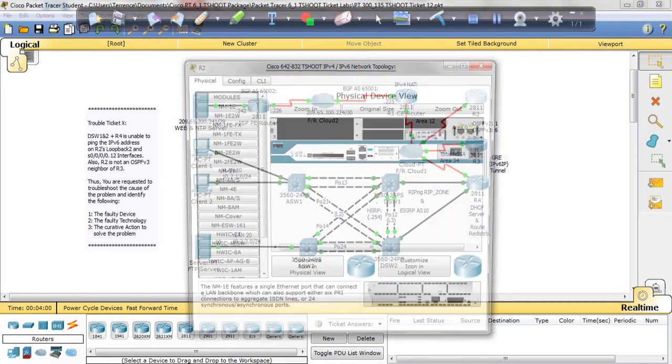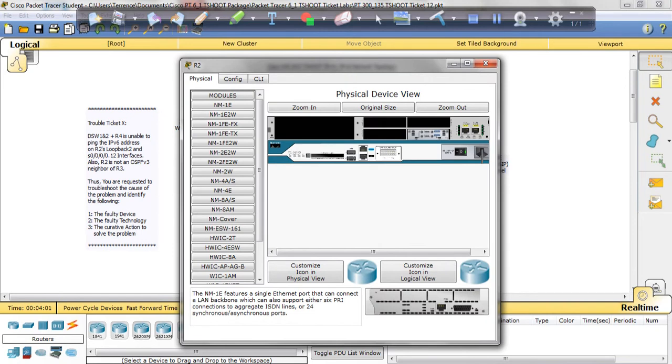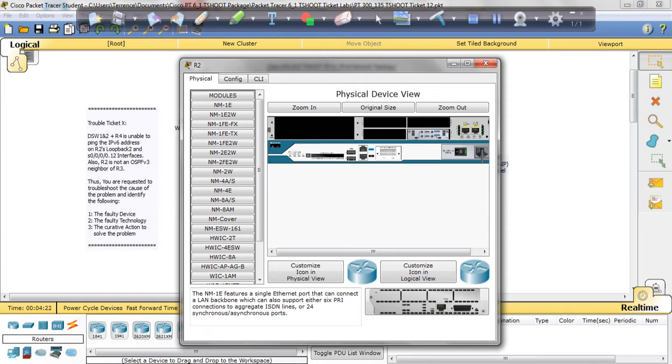But since I've been going pretty much in order, we've already found all the R1 issues. So we're going to just start from R3, I mean R2, R3, and R4. So there's where we're going to look. So starting from R2. And remember, our instructions is DSW1 and 2R plus R4 is unable to ping the IPv6 address on R2's loopback and serial 0.0.0.12 interfaces. Also, R2 is not in OSPF version 3 neighbor of R3. So anyway, those are the instructions. You see the IPv6 issues.